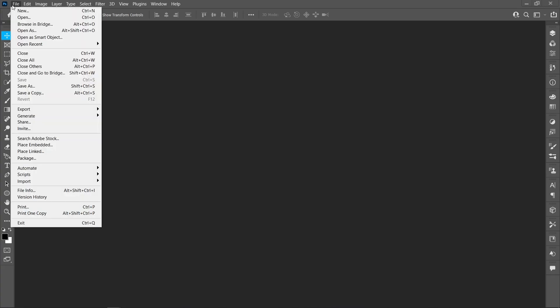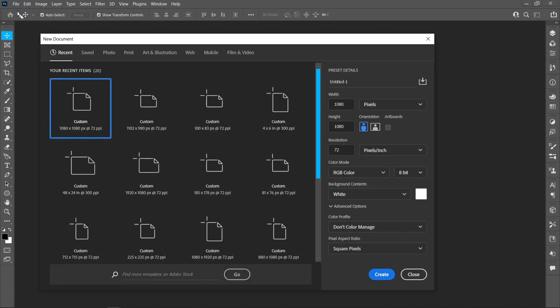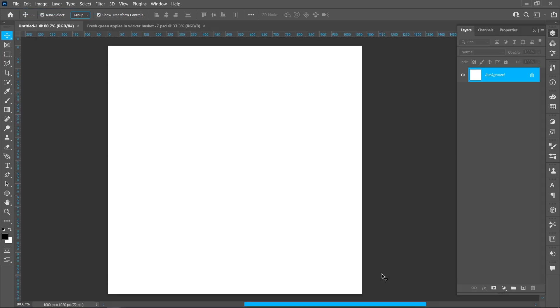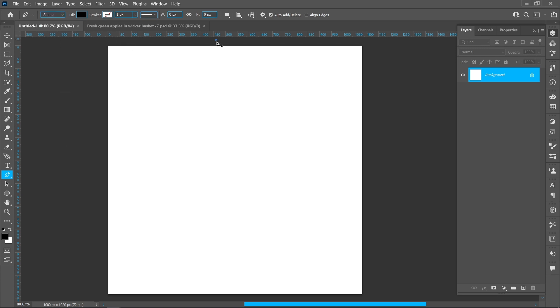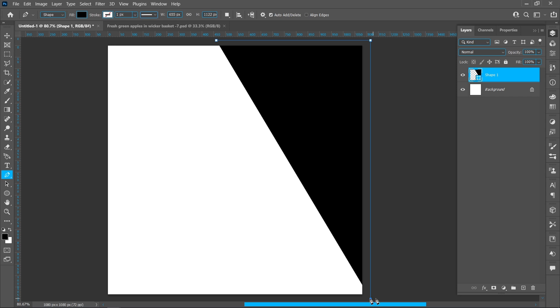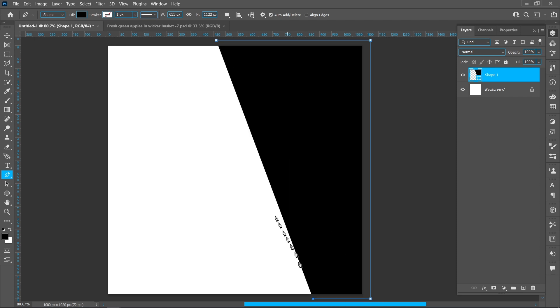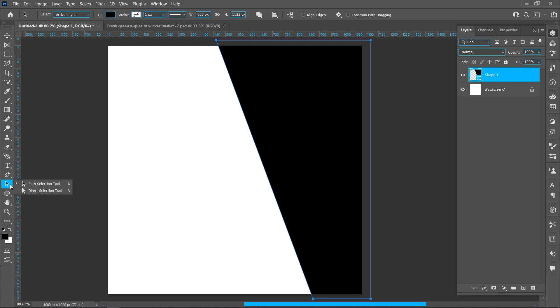Click on File and New, select Template, and click on Create. Select Pen Tool and follow the process. Select Direct Selection Tool and follow the process.